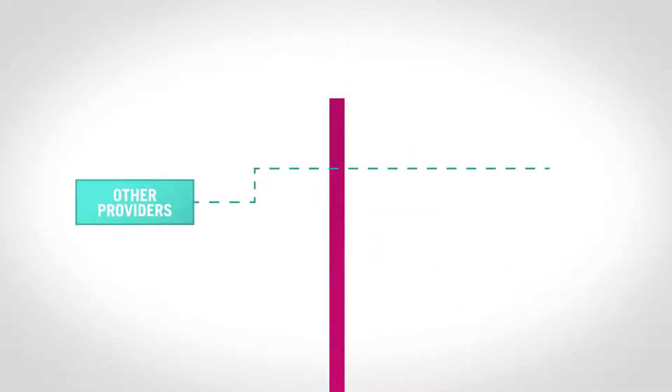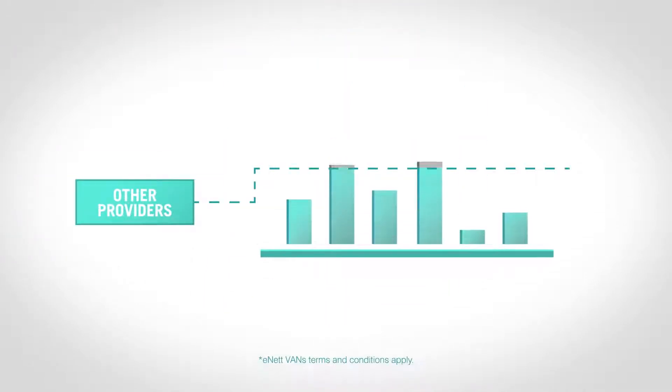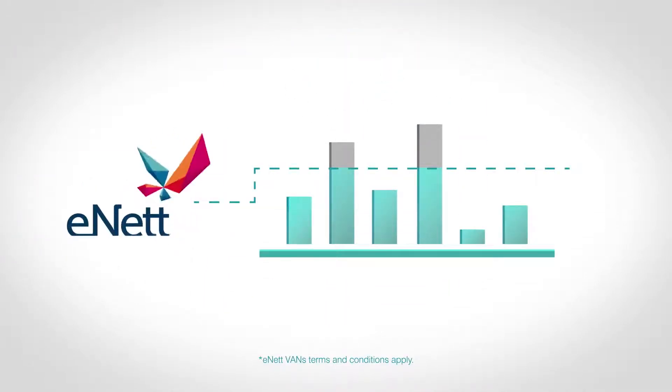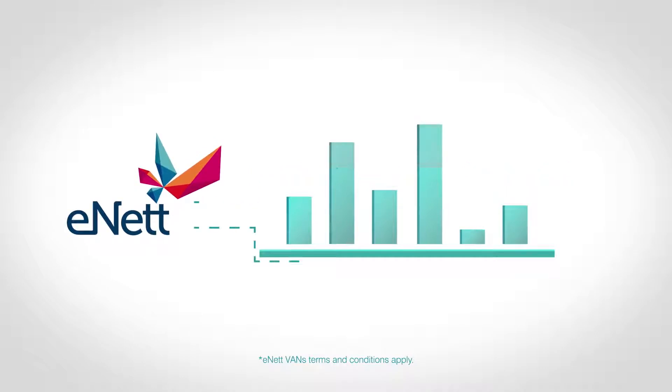And while most virtual card providers only offer rewards on large volumes of payments, rebates apply from your first van transaction.